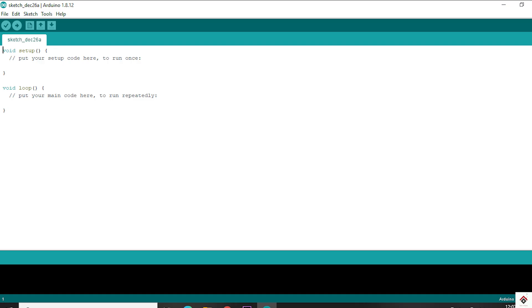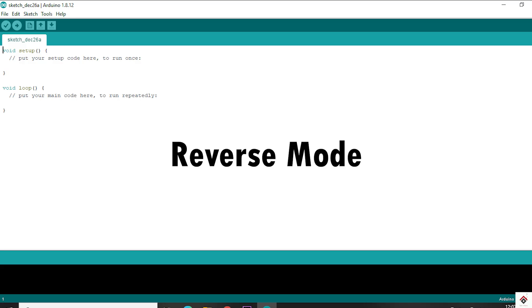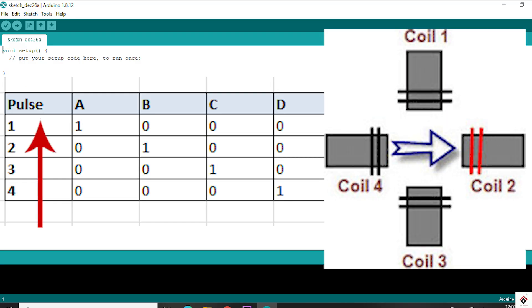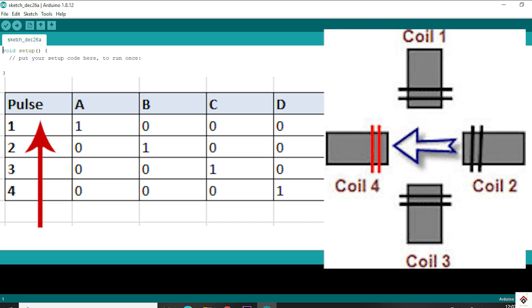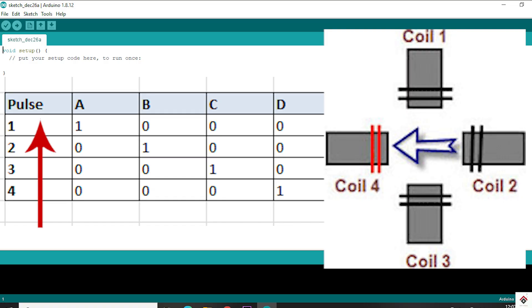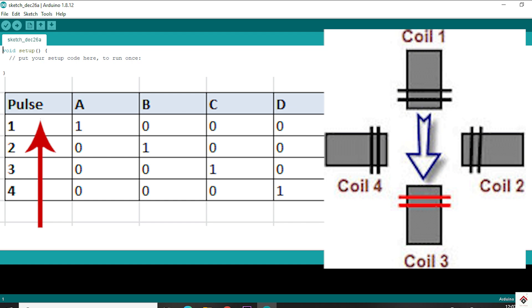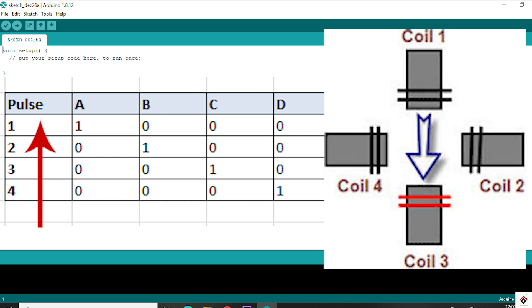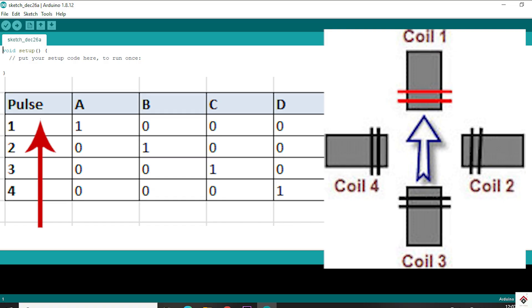In any of the modes, if you want to run the motor in the reverse direction, we just have to energize the coils in the reverse order. Based on your use case, you can select the mode you want to operate the motor.